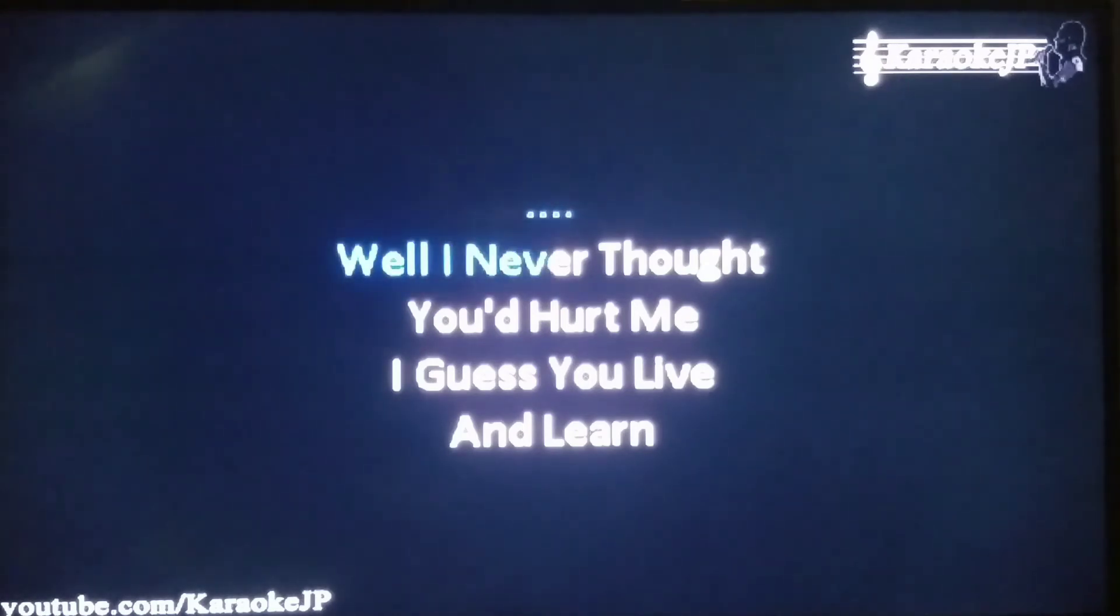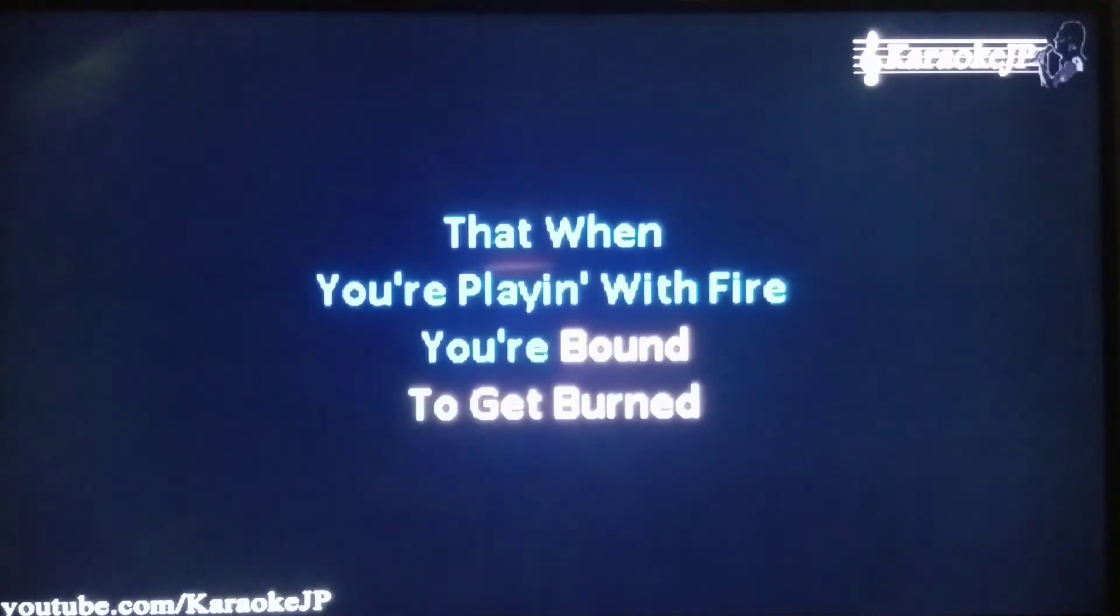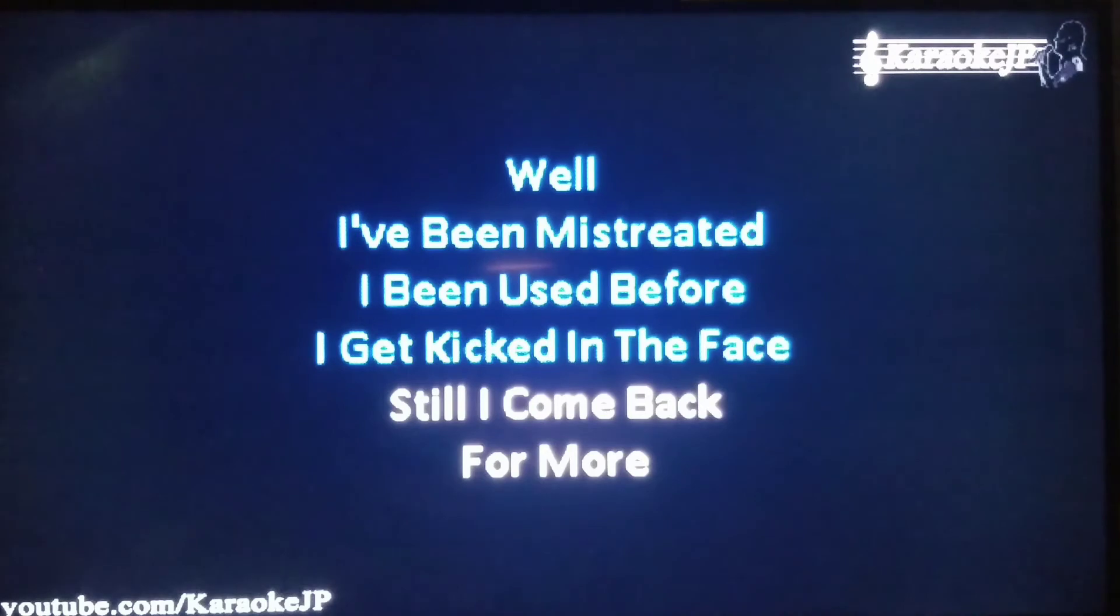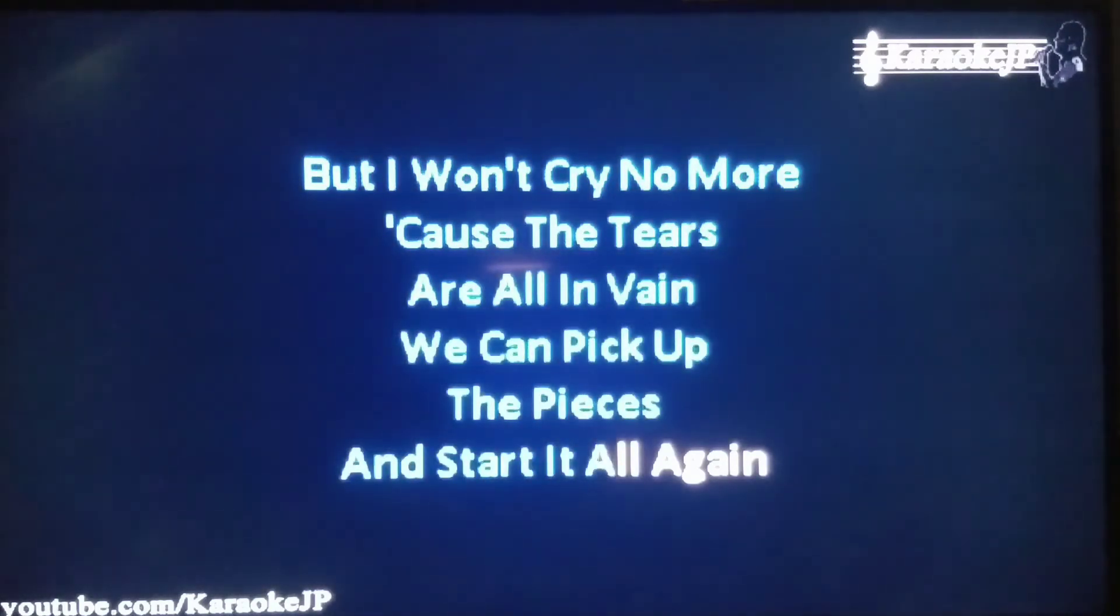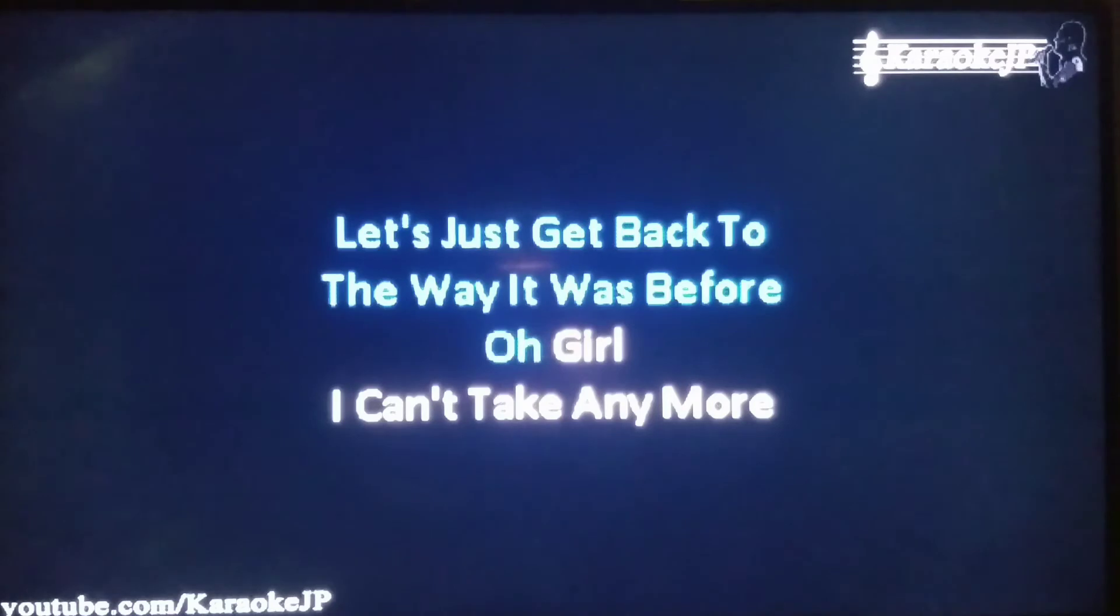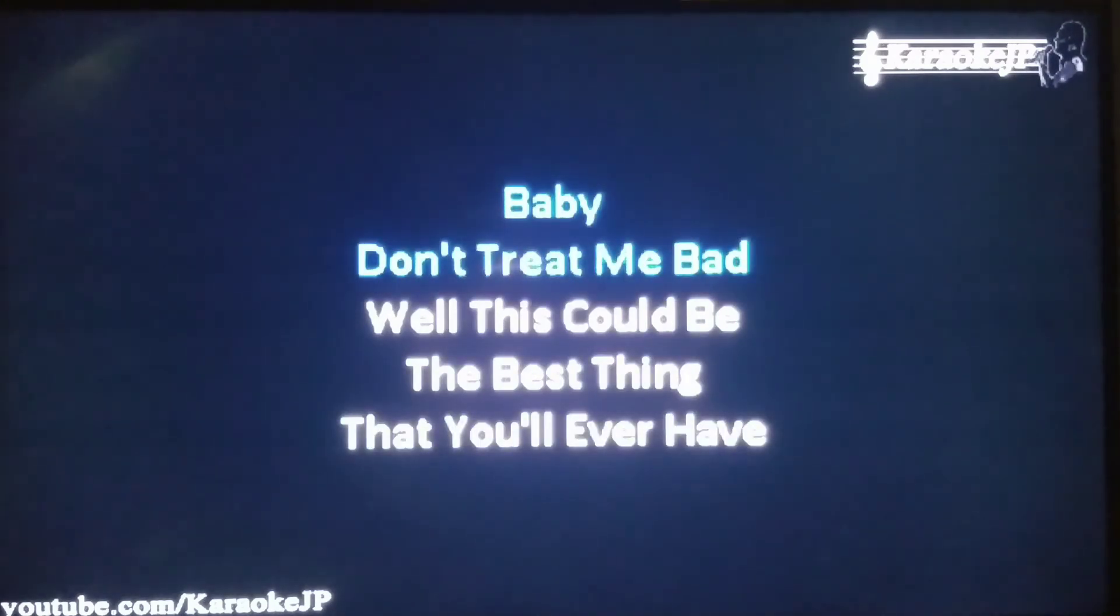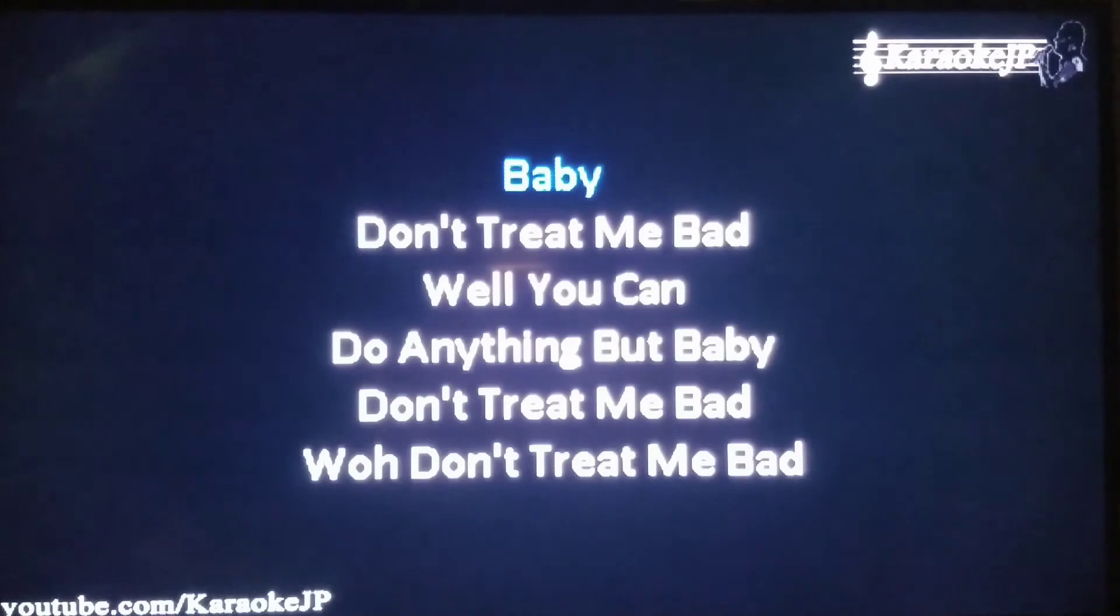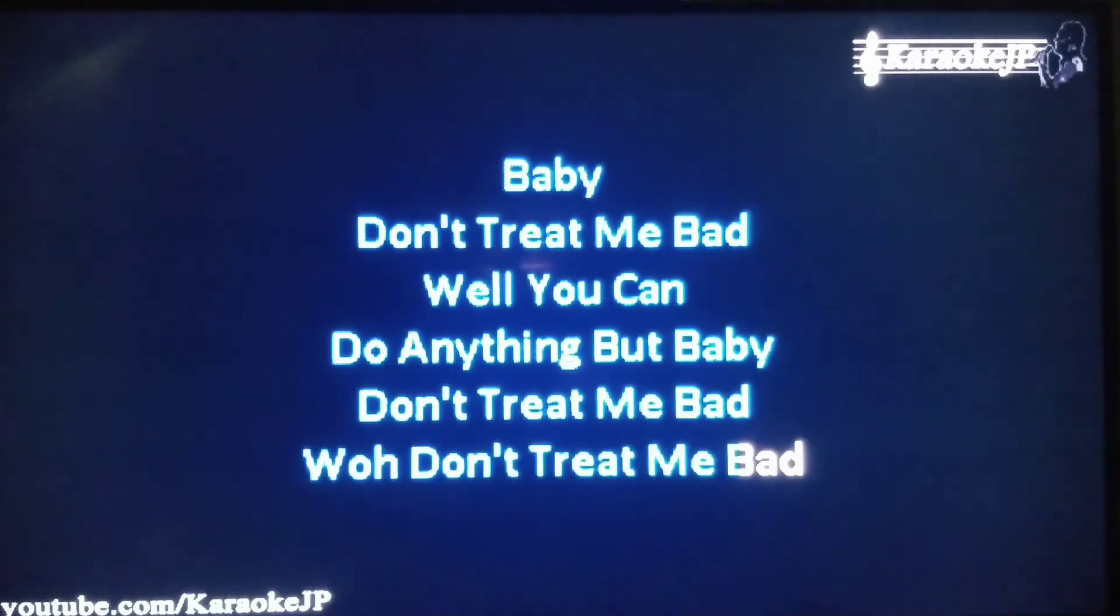Well I never thought you'd hurt me, I guess you live and learn that when you're playing with fire you're bound to get burned. Well I've been mistreated, I've been used before, I get kicked in the face till I come back for more. But I won't cry no more because the tears are all in vain. We can pick up all the pieces and start it all again. Let's just get back to the old way it was before. Oh girl, I can't take any more. Baby don't treat me bad. Well this could be the best thing that you'll ever have. Baby don't treat me bad. We can do anything, but baby don't treat me bad. Whoa, don't treat me bad.